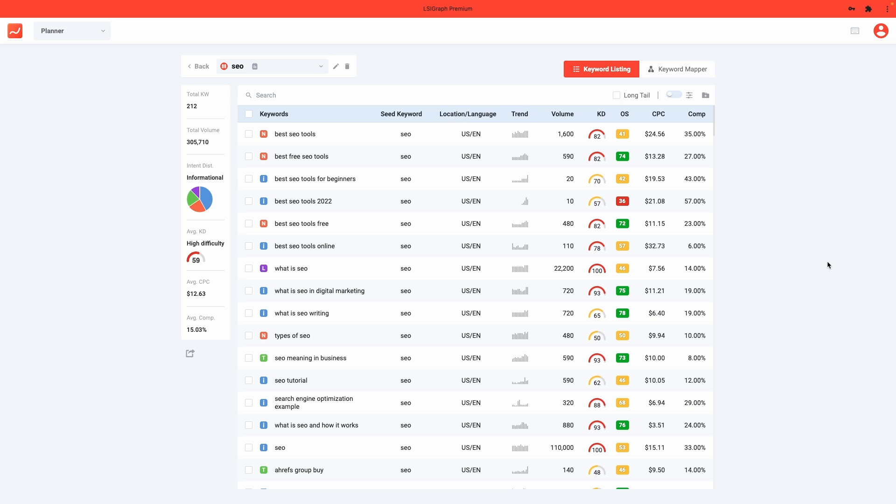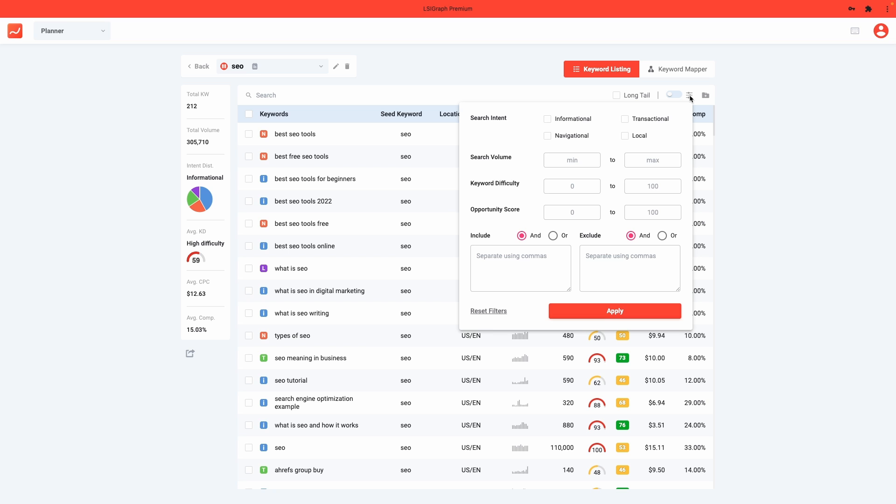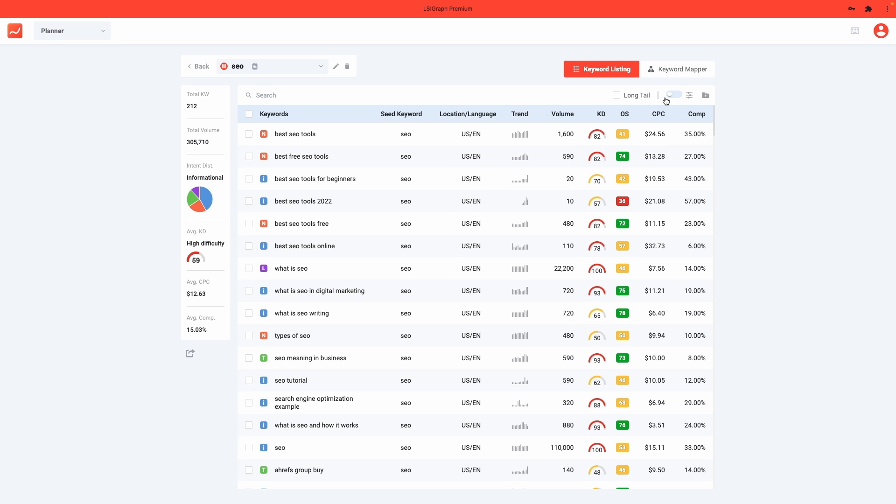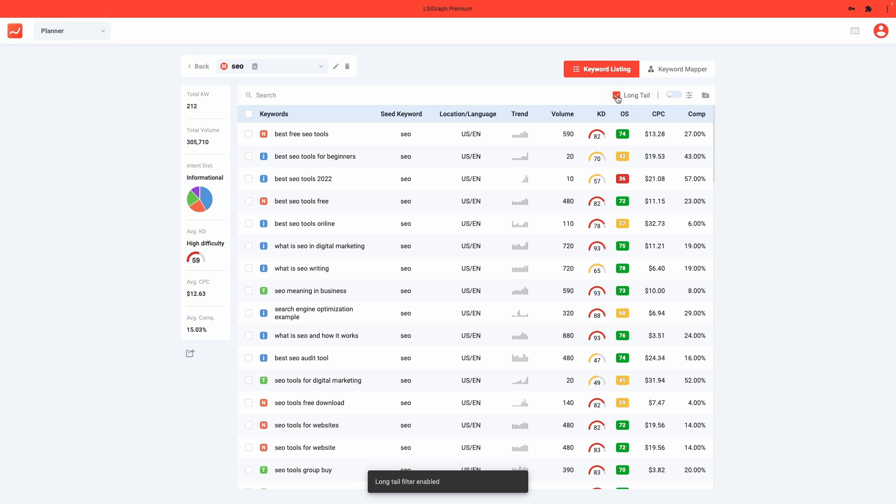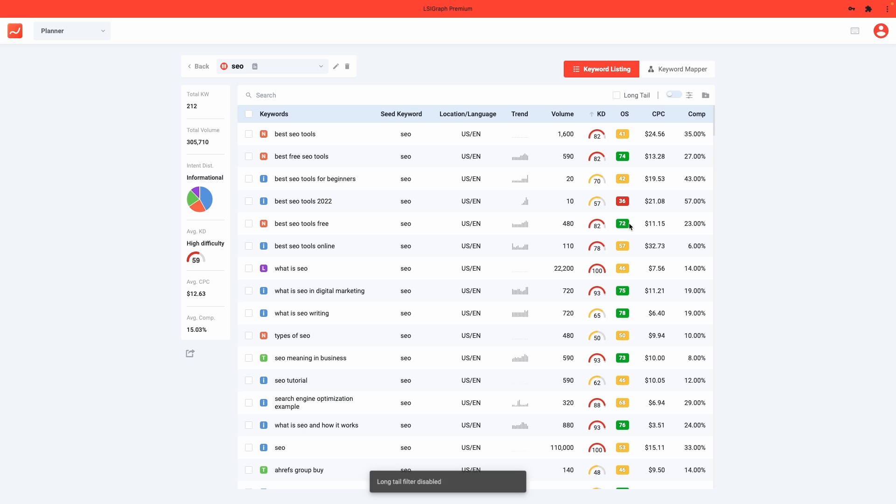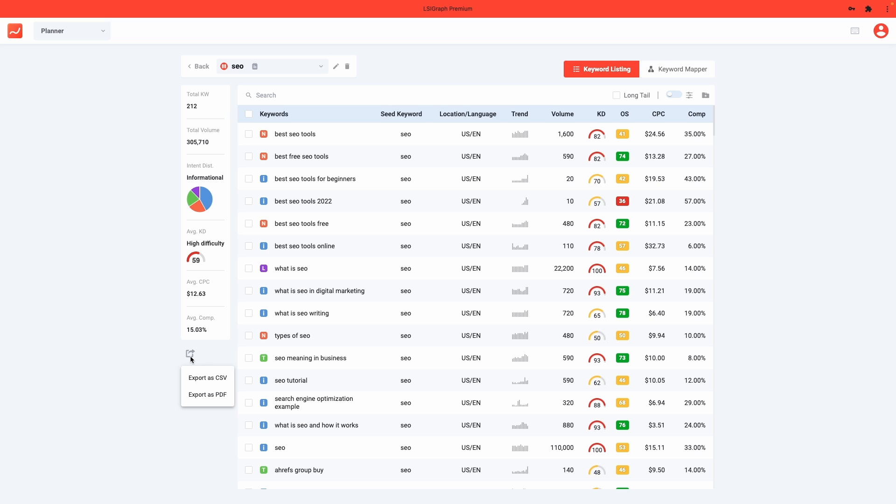Similarly, in the keyword listing, you could sort your keywords using the advanced filter or you can simply sort them using the long tail filter here. Want to export your keywords? Similar to the keyword research, you can do this with this button right here.